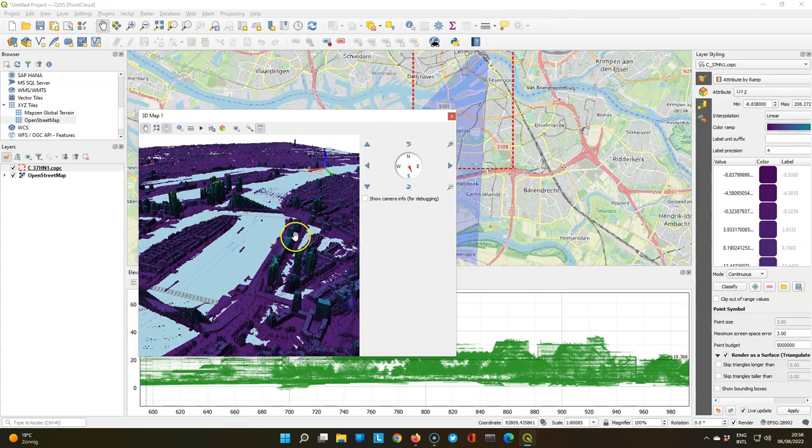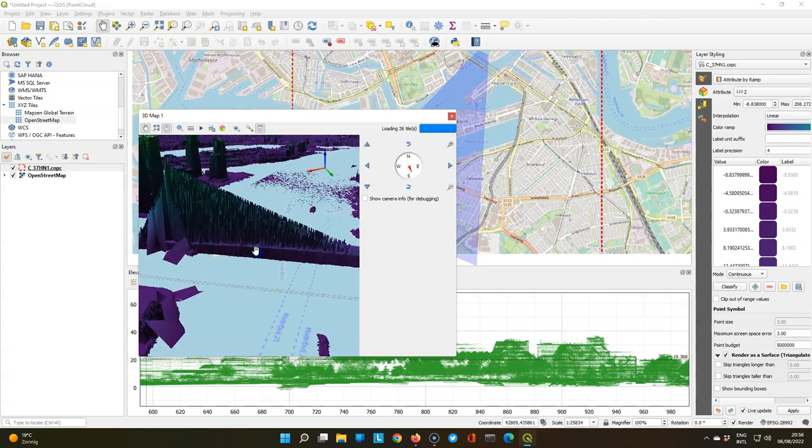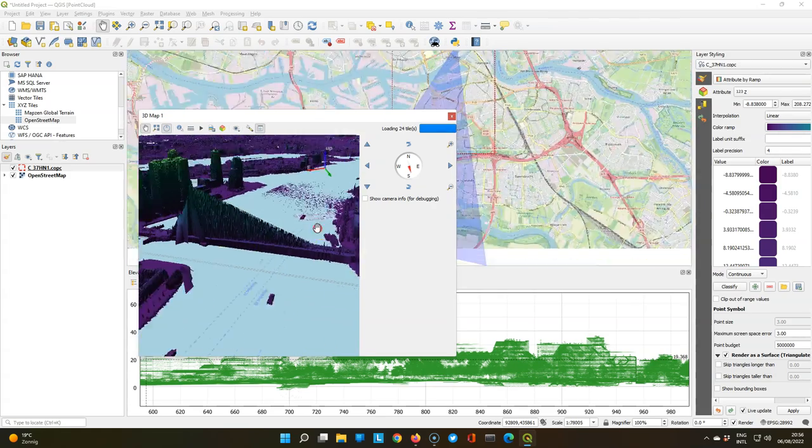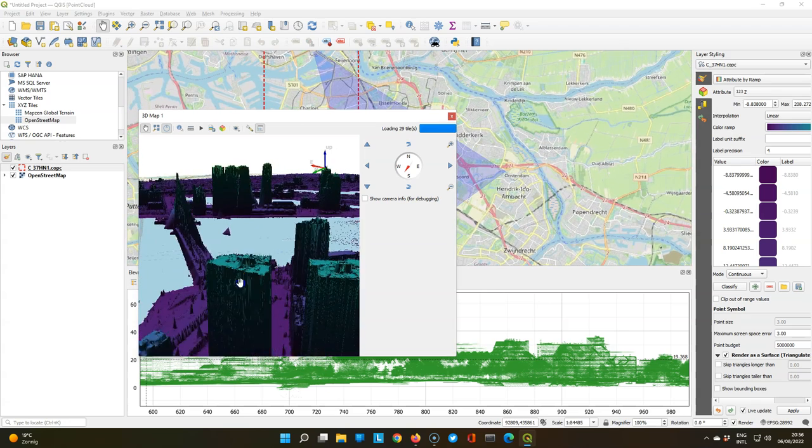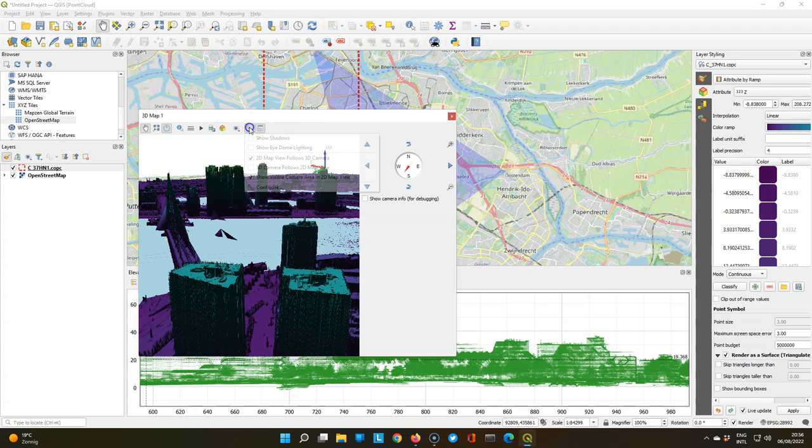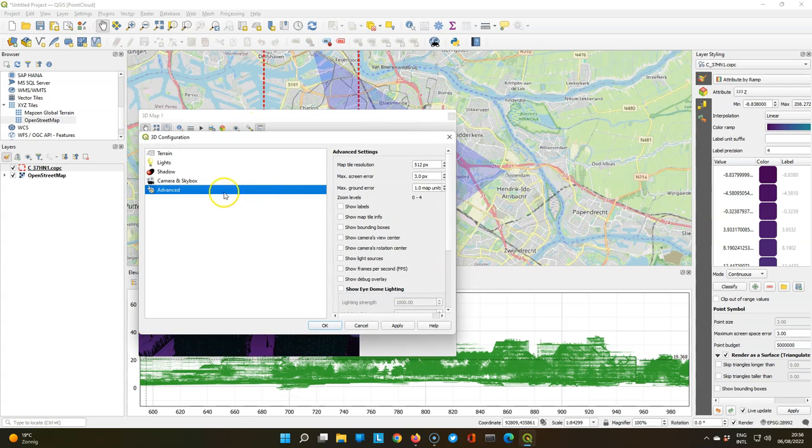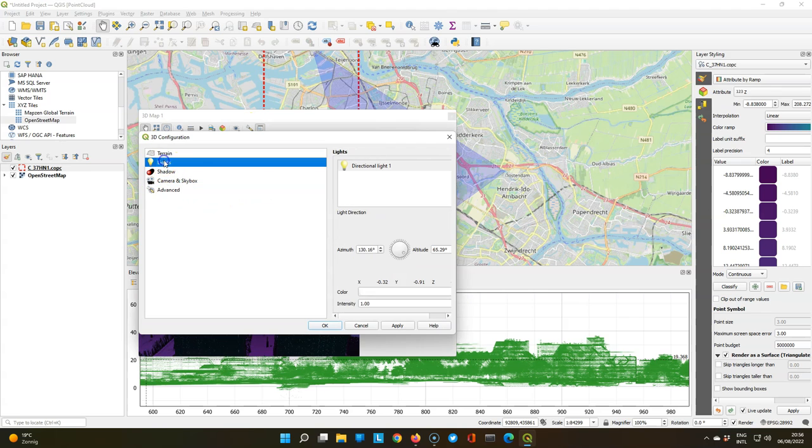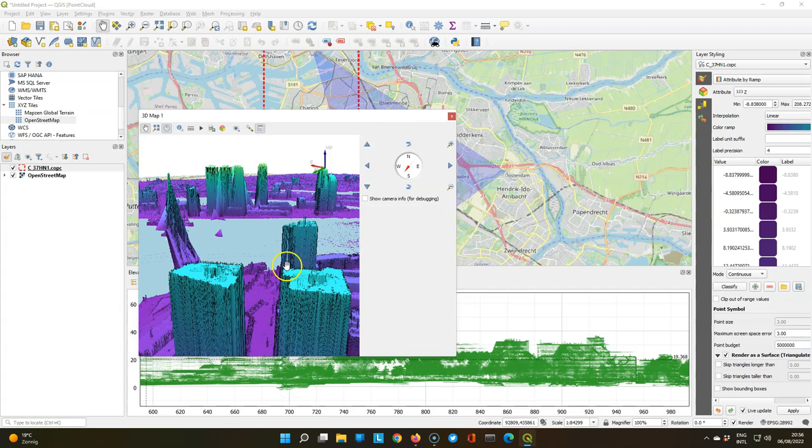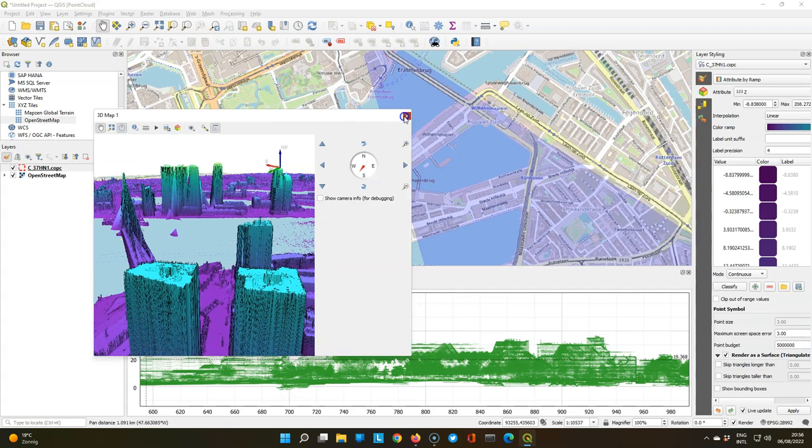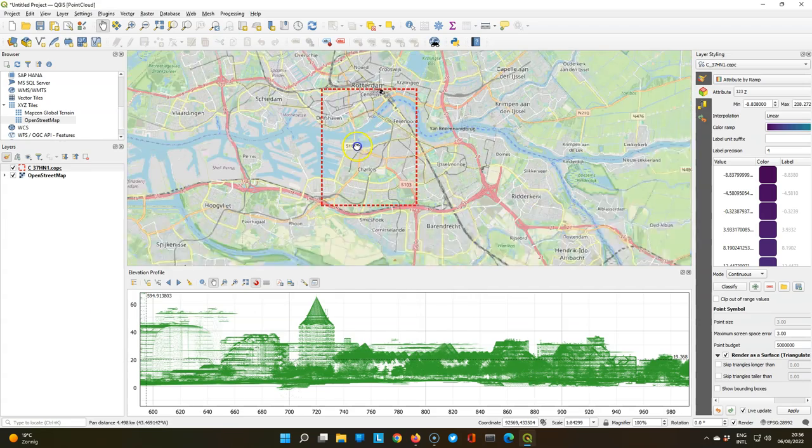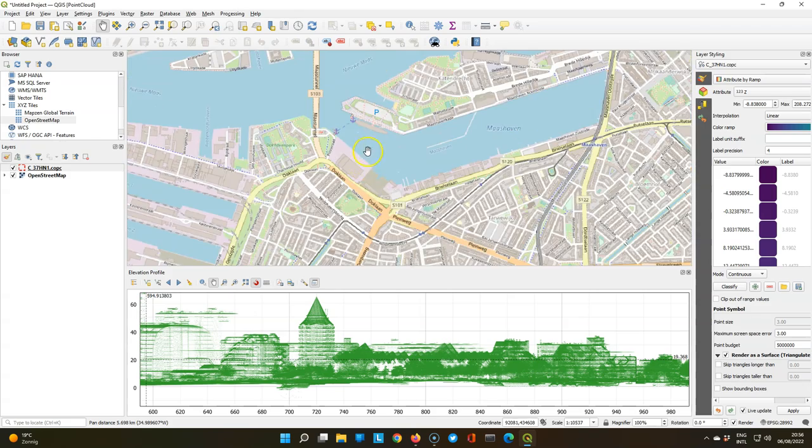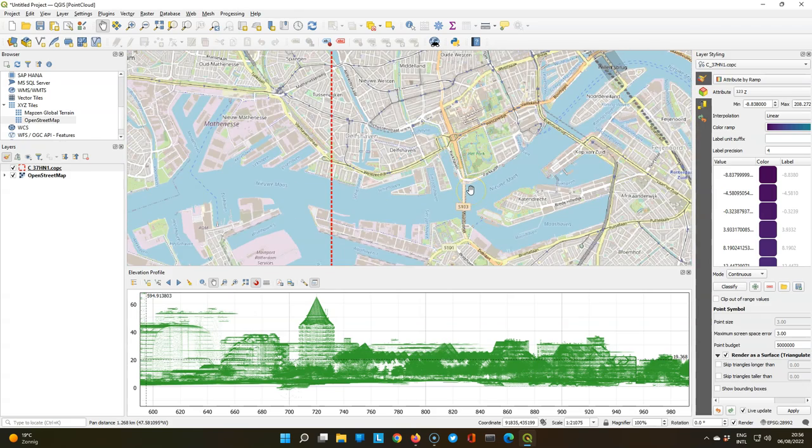So let's move to another area and do another transect, the area around the Erasmus Bridge. Let's change the light so we can better see how it looks like in the 3D view. And I can see where that is in the 2D view, until I close the 3D view of course.